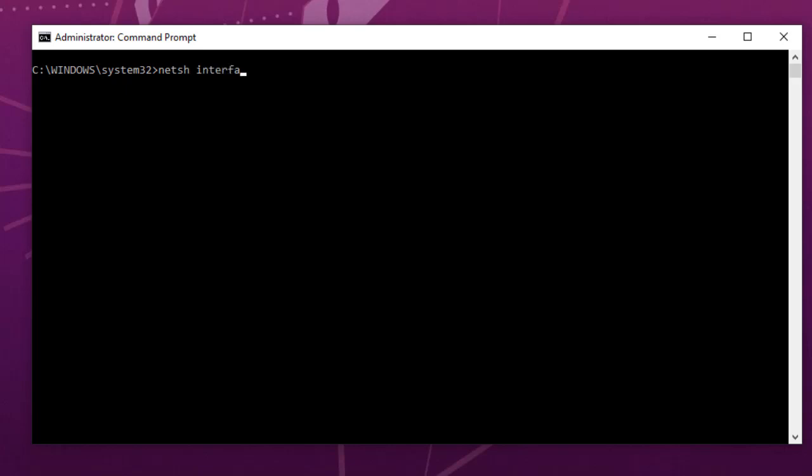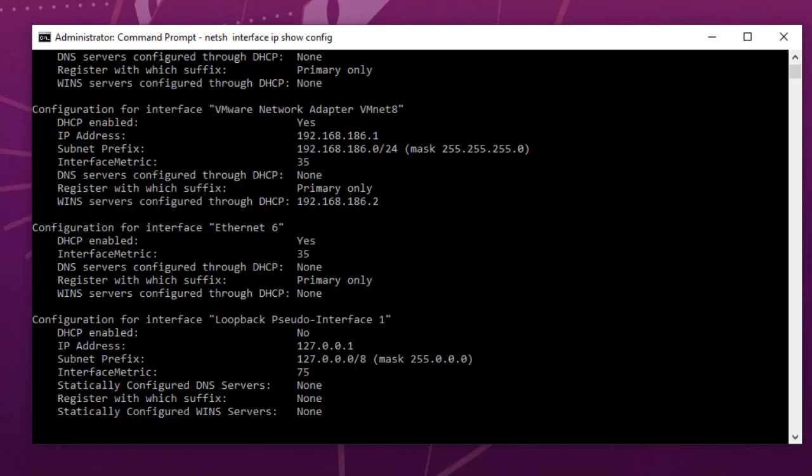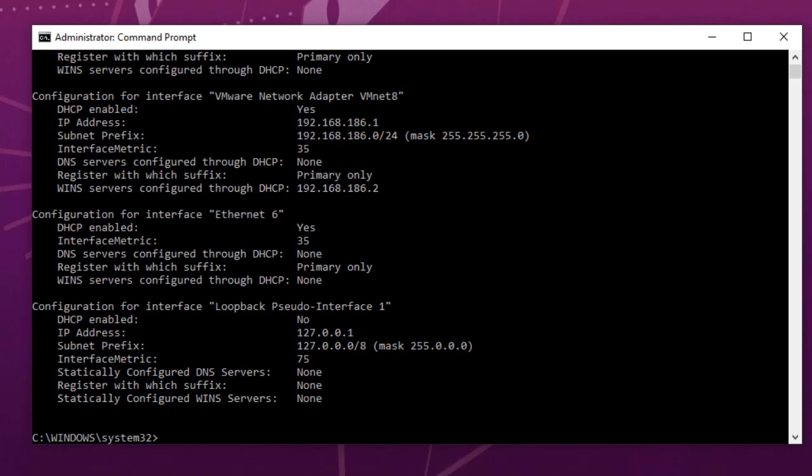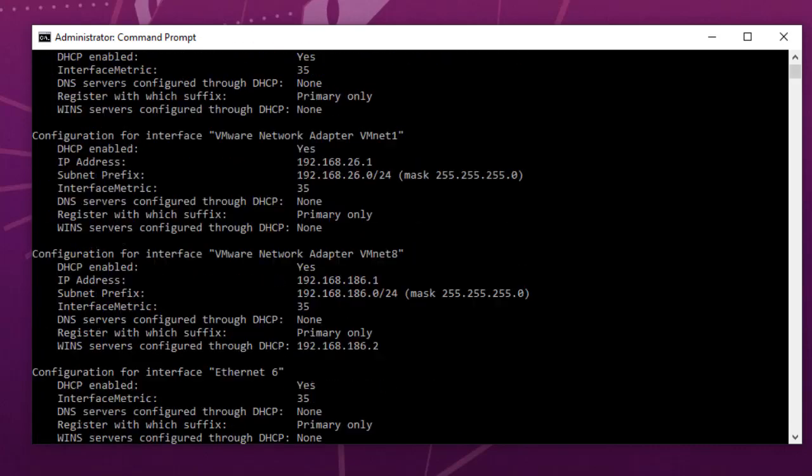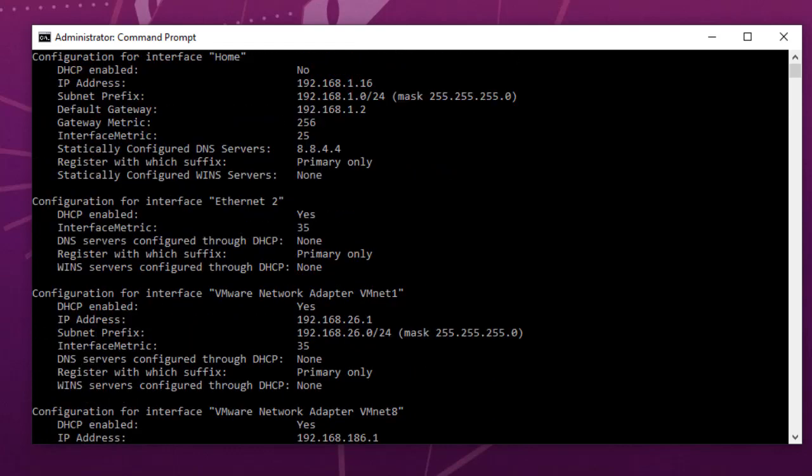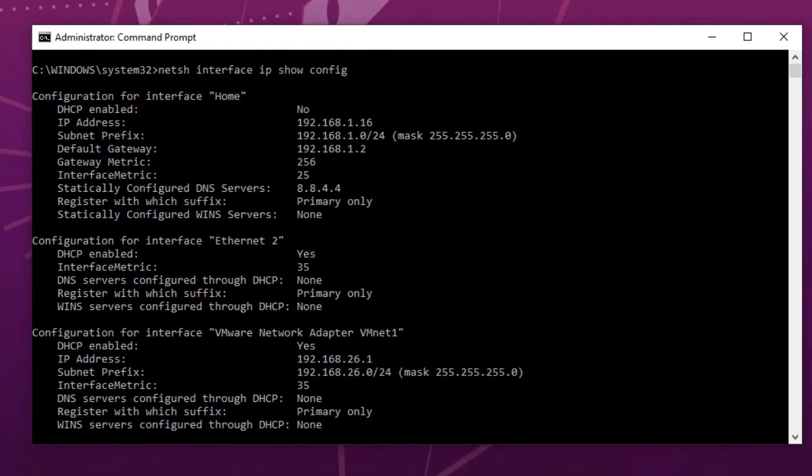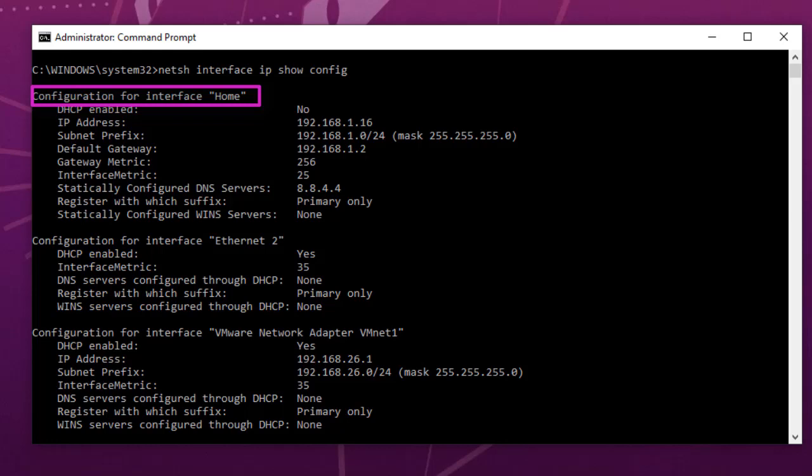In order to get the same result but this time not using ipconfig but the netsh command, all I have to do is type netsh, then interface, then ip, then show config. Here we go, I have actually the same result as ipconfig, but this time I'm using this command netsh. As you can see here, the configuration for interface, the interface name is very important.